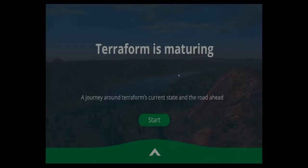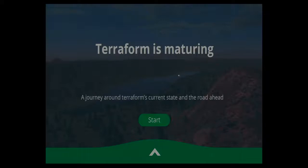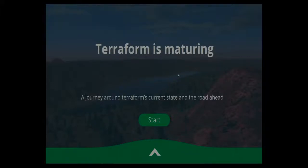I come from many backgrounds, but one of my backgrounds is Puppet. I did a lot of Puppet, and then in the last six months to a year, I've been doing a lot of Terraform. It dawned on me that there is a ton of similarities between Puppet and Terraform, and how Terraform is now facing problems that Puppet had in the early days and how they have been solved. So I figured I would present my ideas about this and see what you guys think.